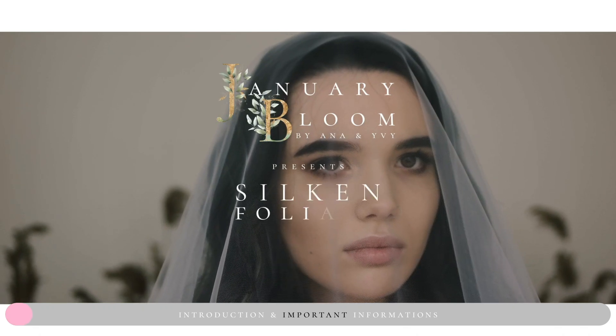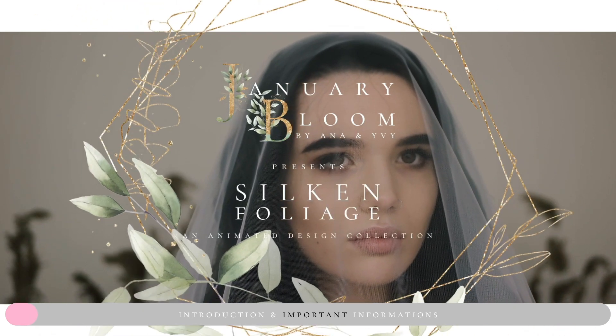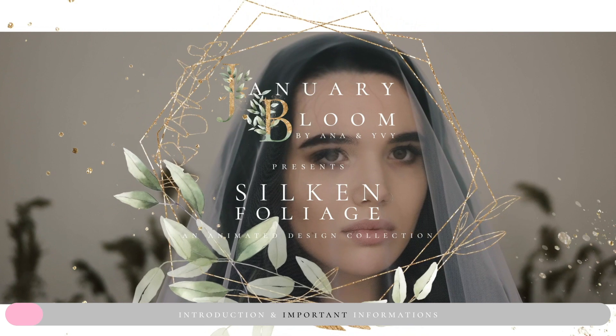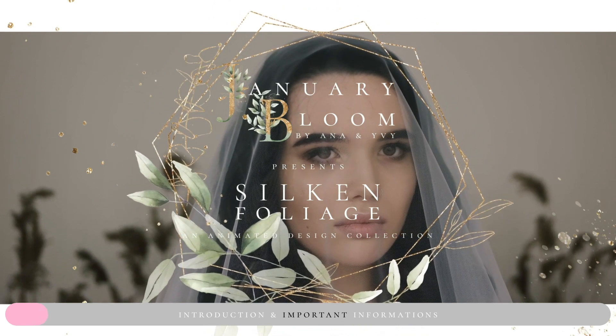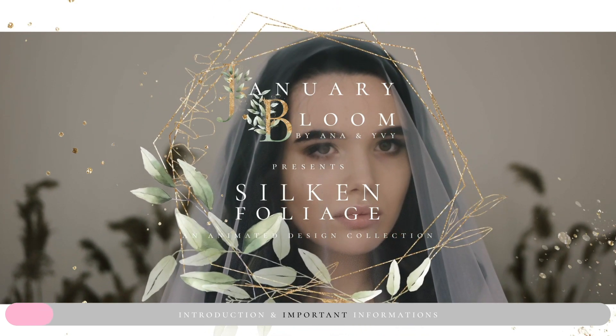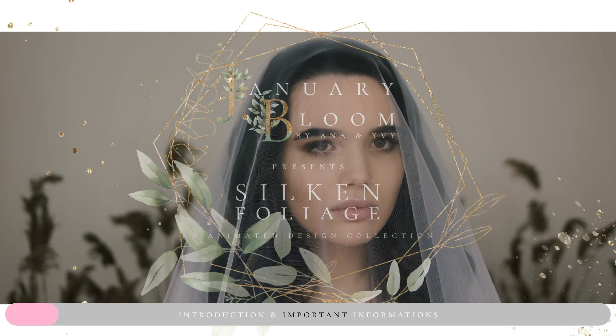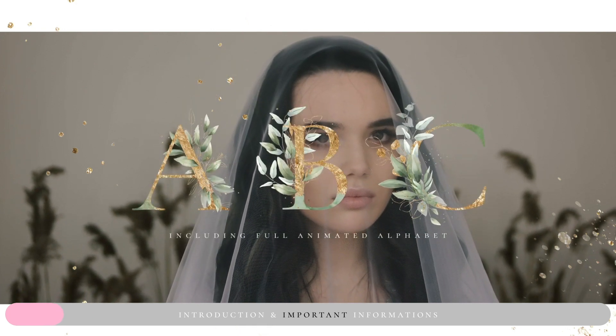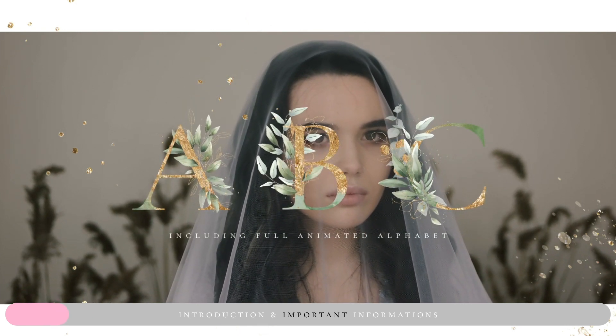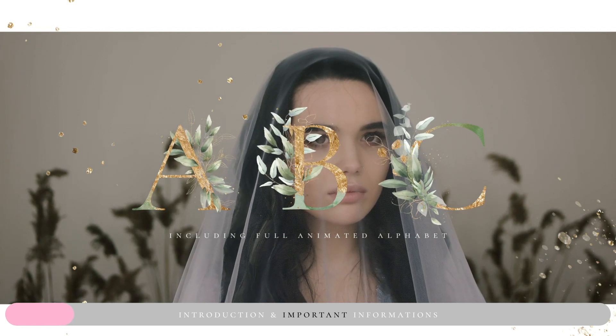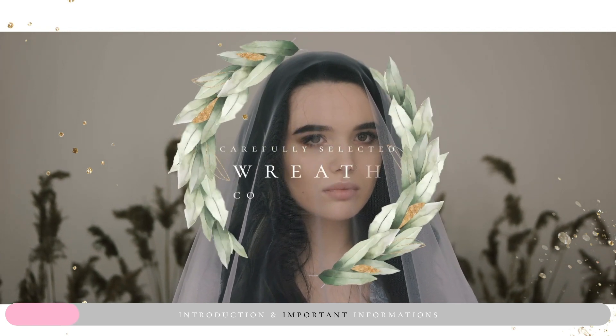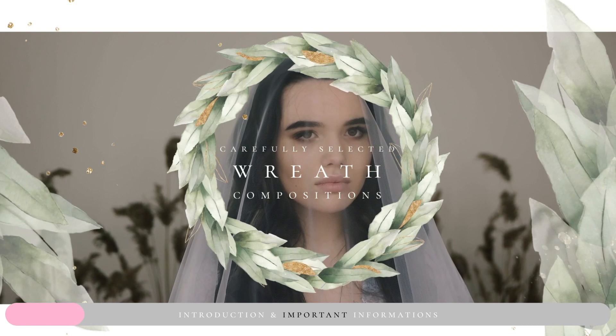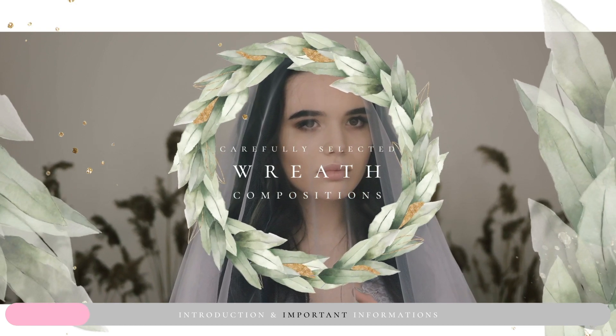Hi guys, this is Anna from Anna and Ivy and from January Blue. This short tutorial is for those of you who haven't used or don't know our products and who are not familiar with these kinds of products. This is the short tutorial and disclaimer for those of you who are new to this.